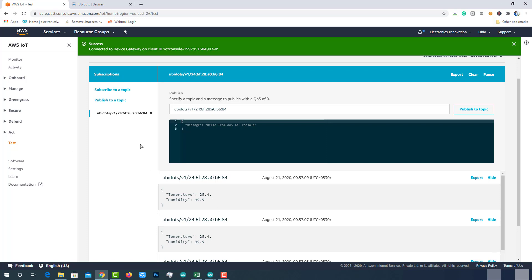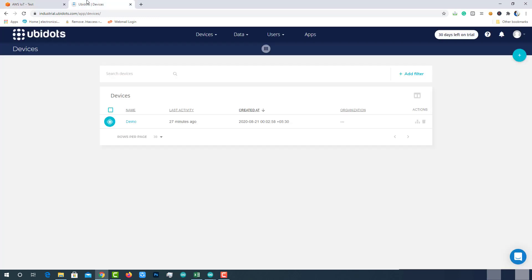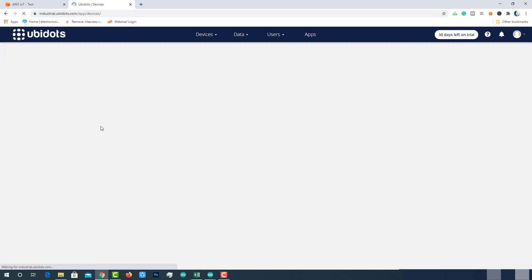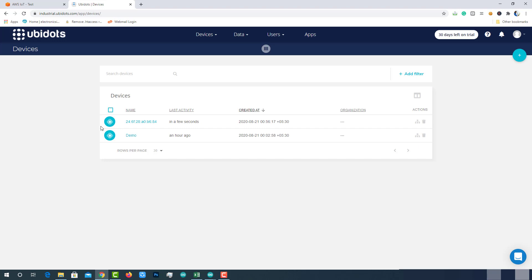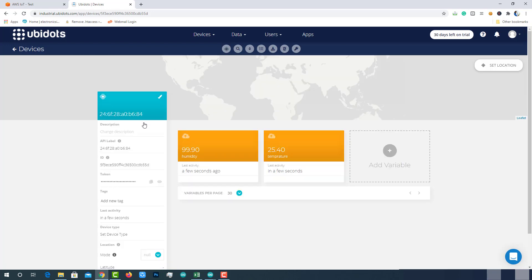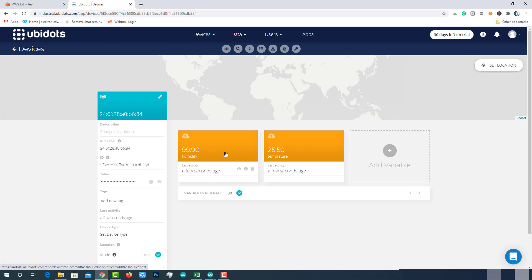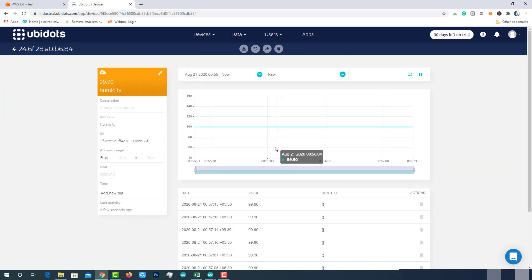Now go to the Ubidots and reload it to see the updated devices. Here we can see Ubidots is automatically created a device with MAC ID for us. Click on the device. We can also see that Ubidots automatically created variables and started storing the received data. Click on the variable to see the previous data points.